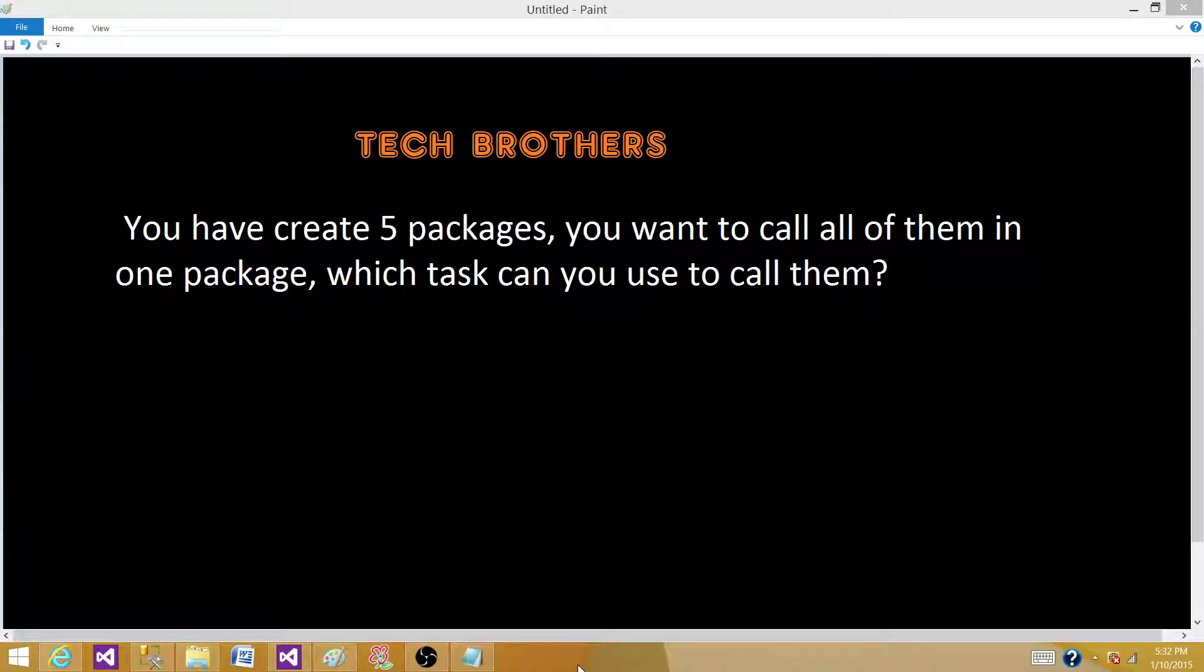Welcome to Tech Brothers with Amir. Today we are going to answer this question. You have created five packages. You want to call all of them in one package. Which task can you use to call all of them?